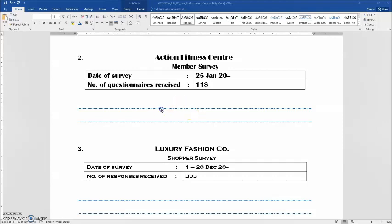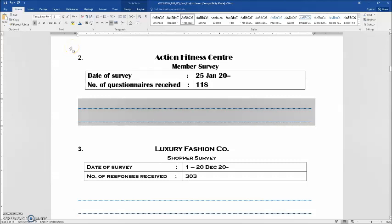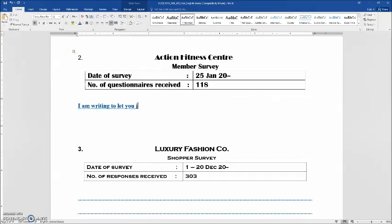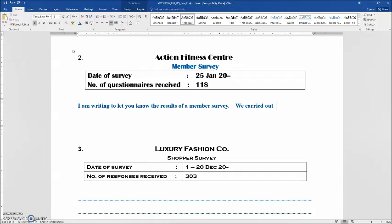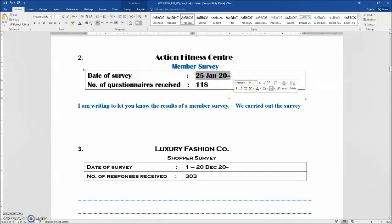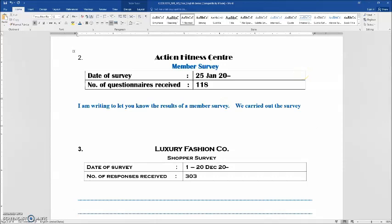Now let's check the answers. For question 2, the very first line should be: 'I am writing to let you know the results of a member survey.' You see this is a member survey. For the second sentence: 'We carried out the survey...' — this time, it is only one day for the survey, so we won't use 'from.' Instead, we use 'on': 'On the 25th of January, 2000-something.'